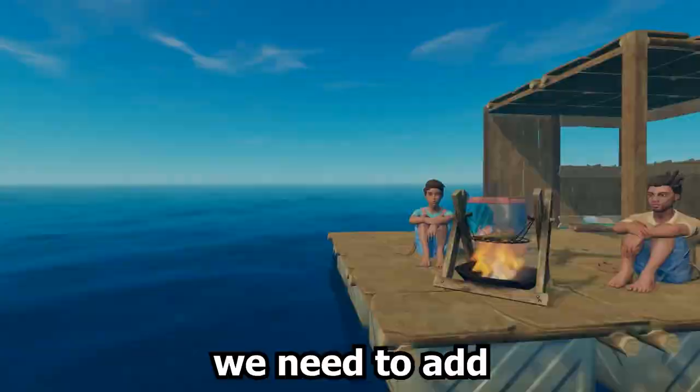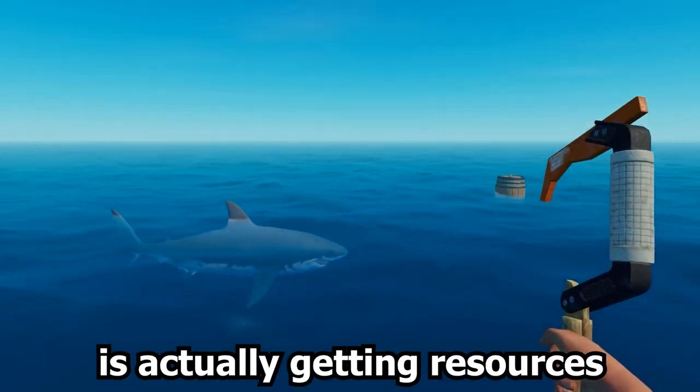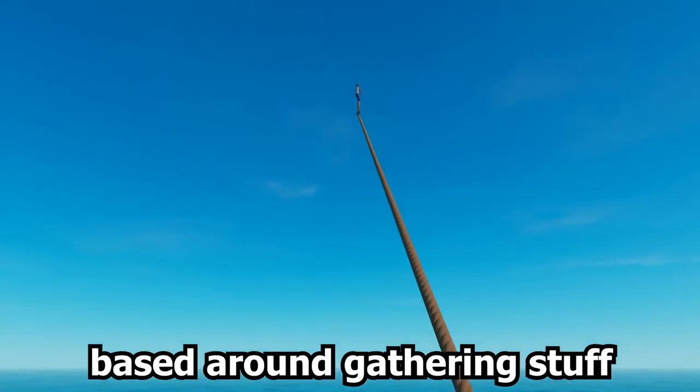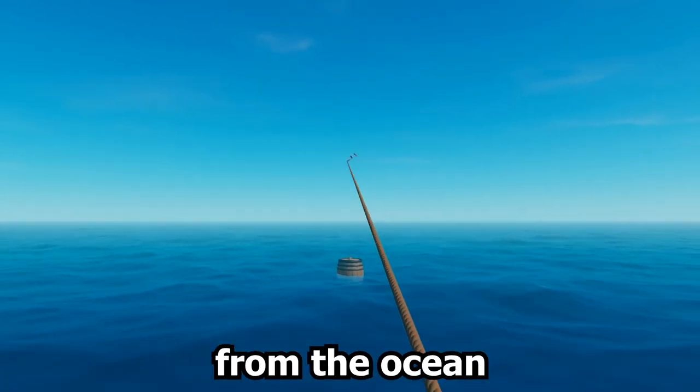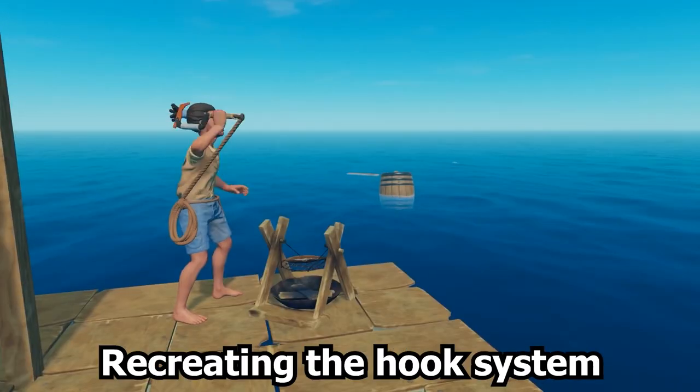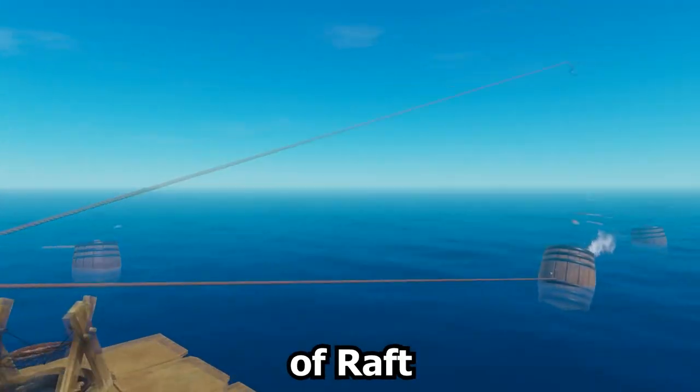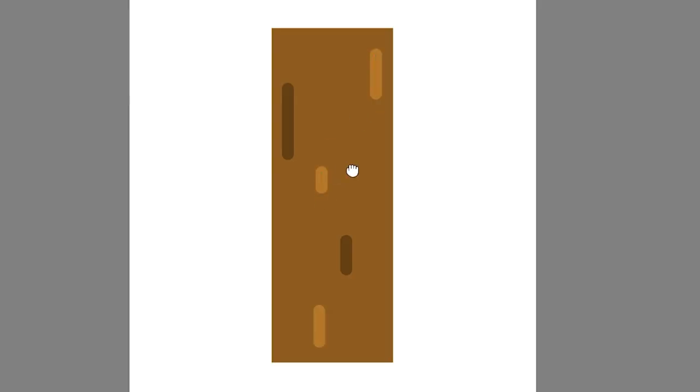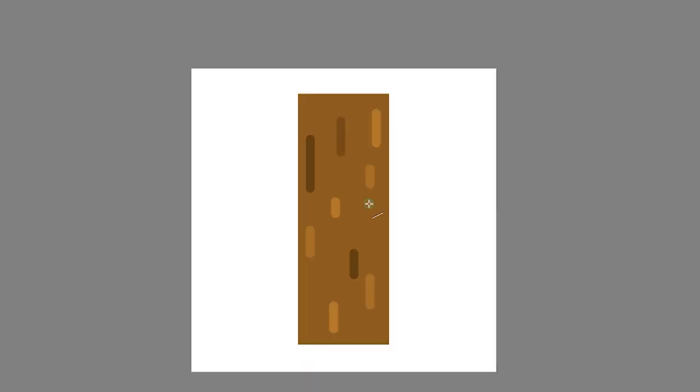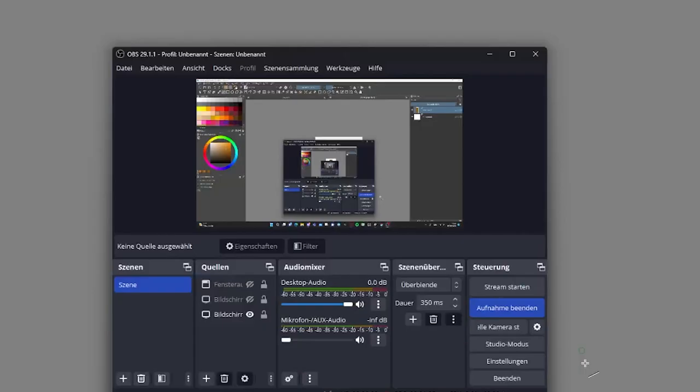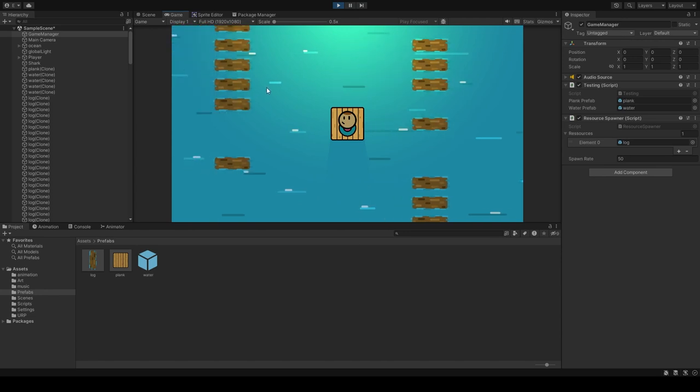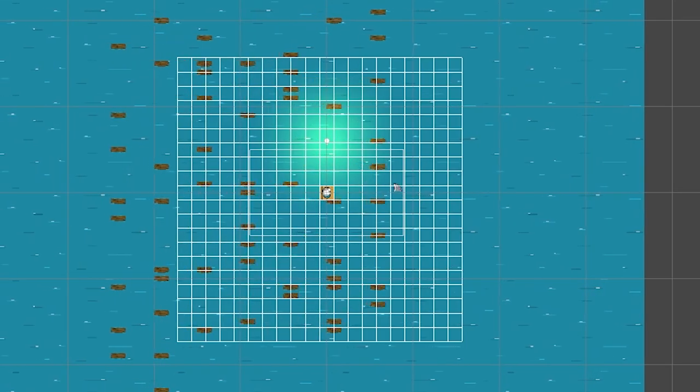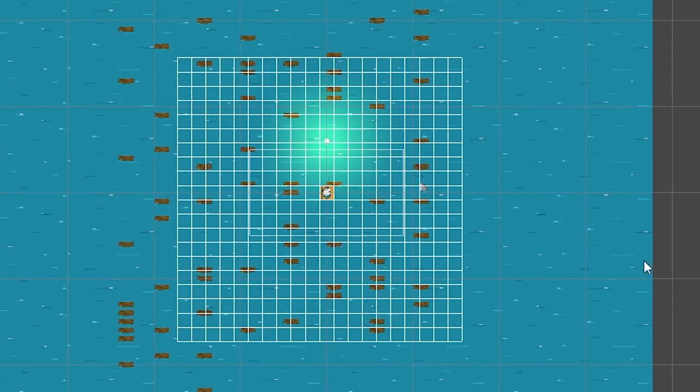Alright, the next mechanic we need to add is actually getting resources somehow. Raft is kind of based around gathering stuff from the ocean. Recreating the hook system of Raft is pretty pain though. So we just made some cool looking logs that will be swimming in the ocean. It works. It seems more like an army of logs coming towards you than anything else, but it works.